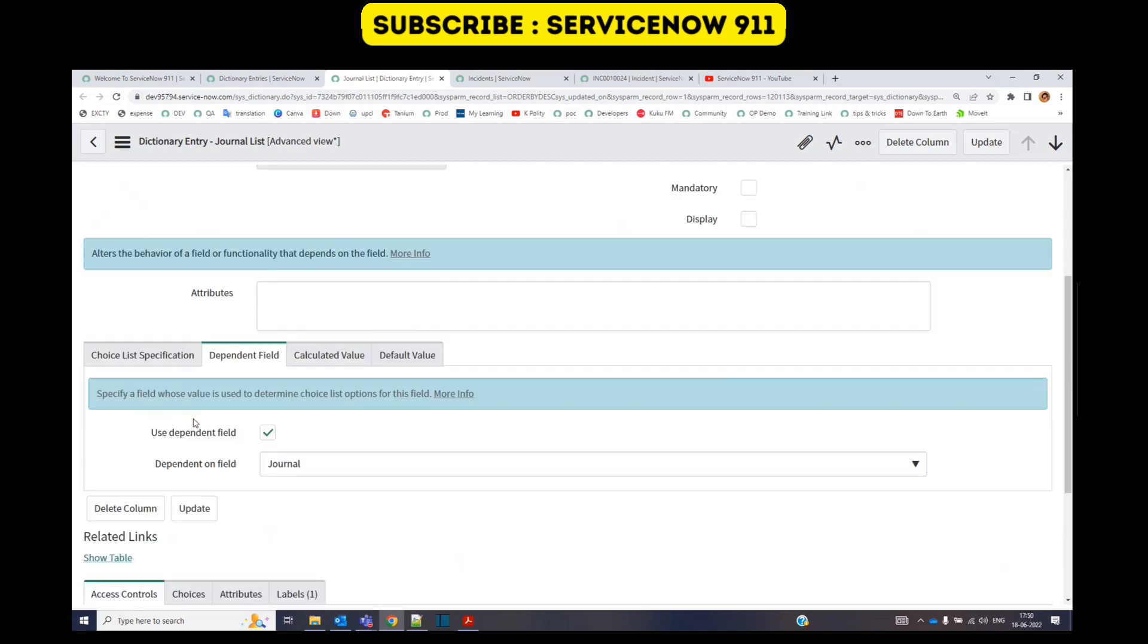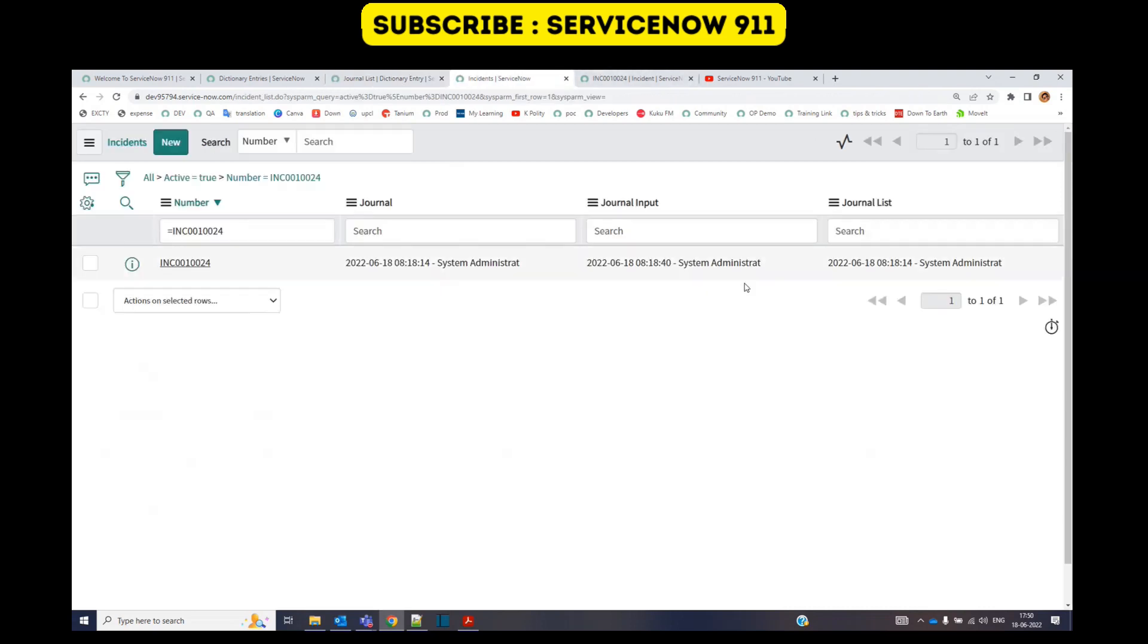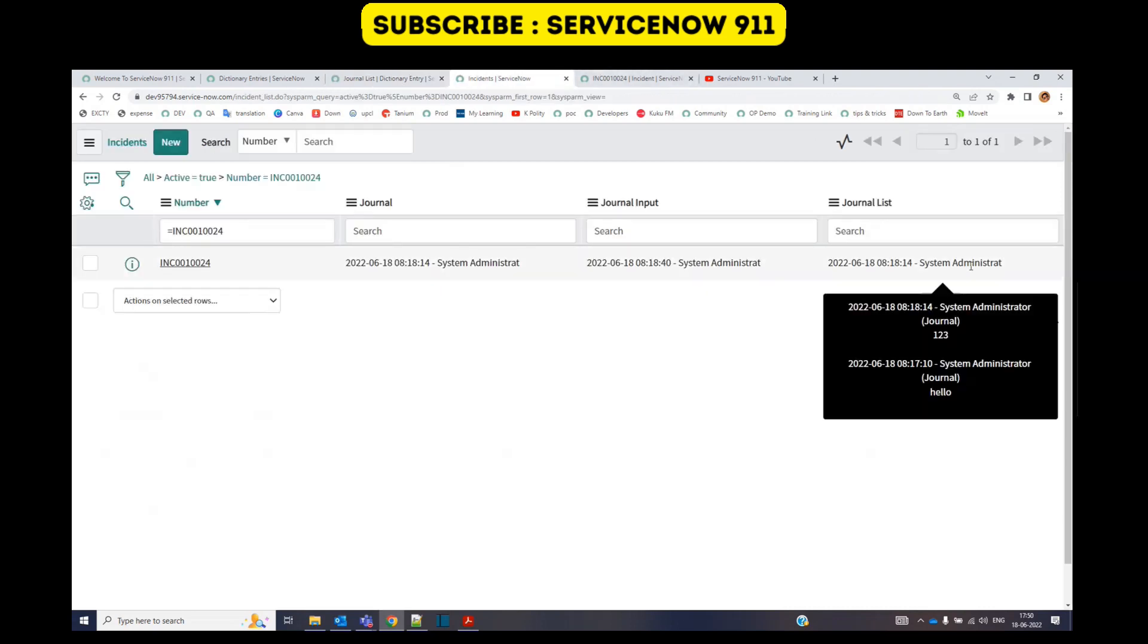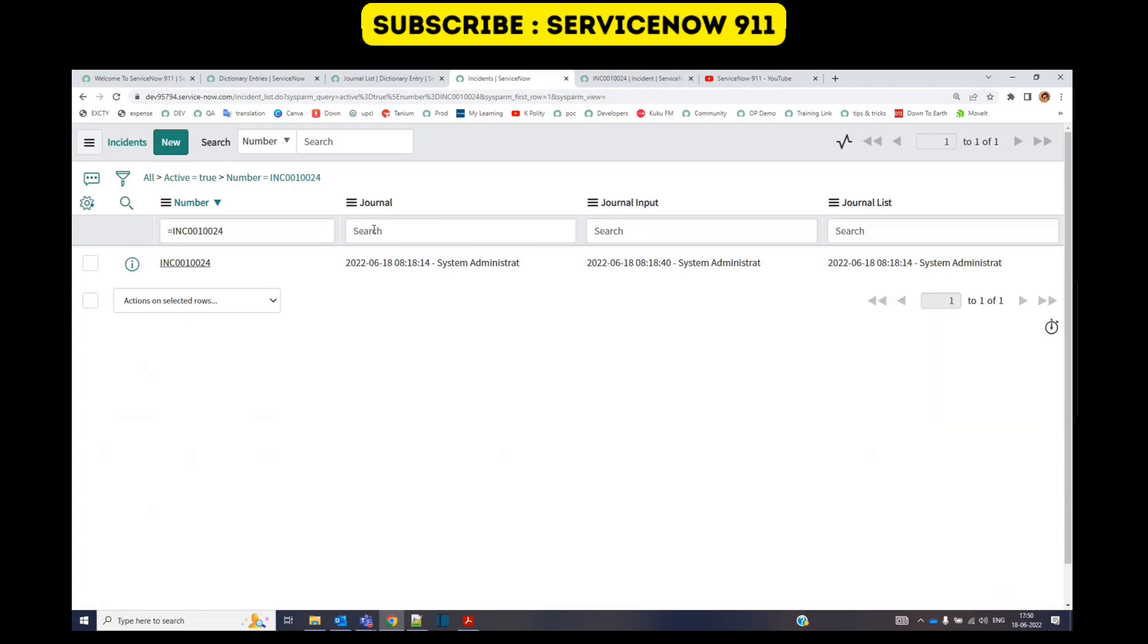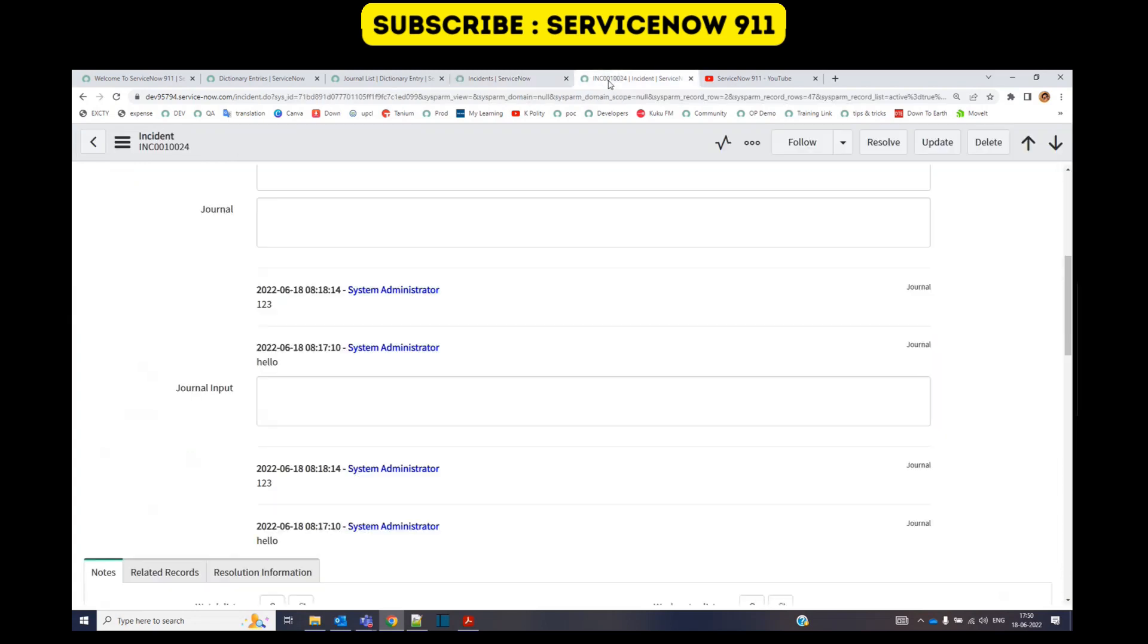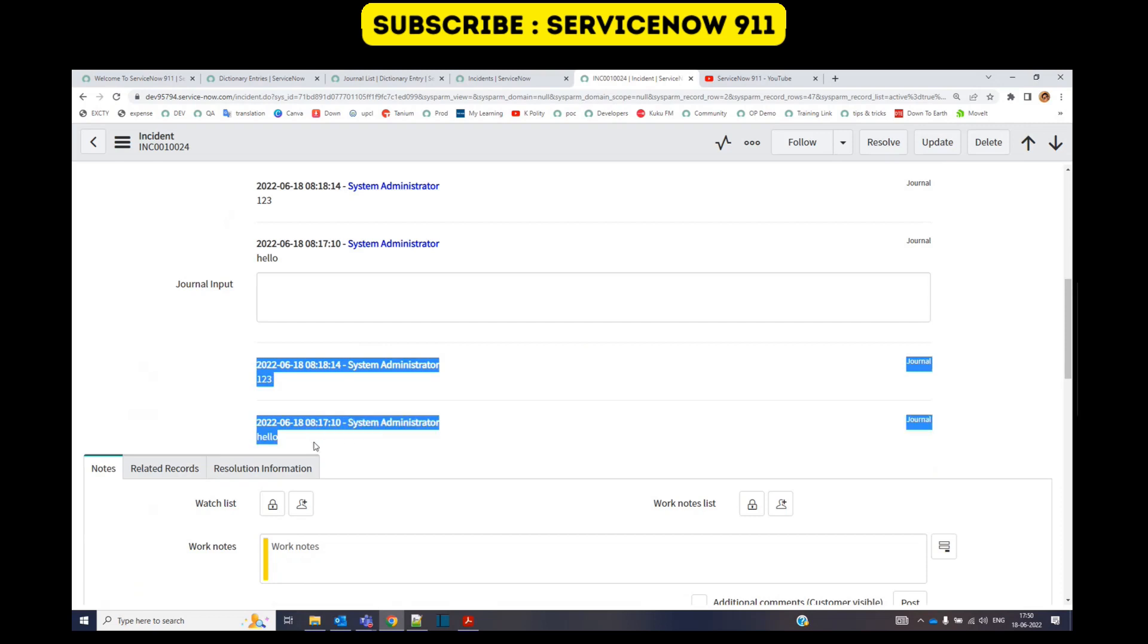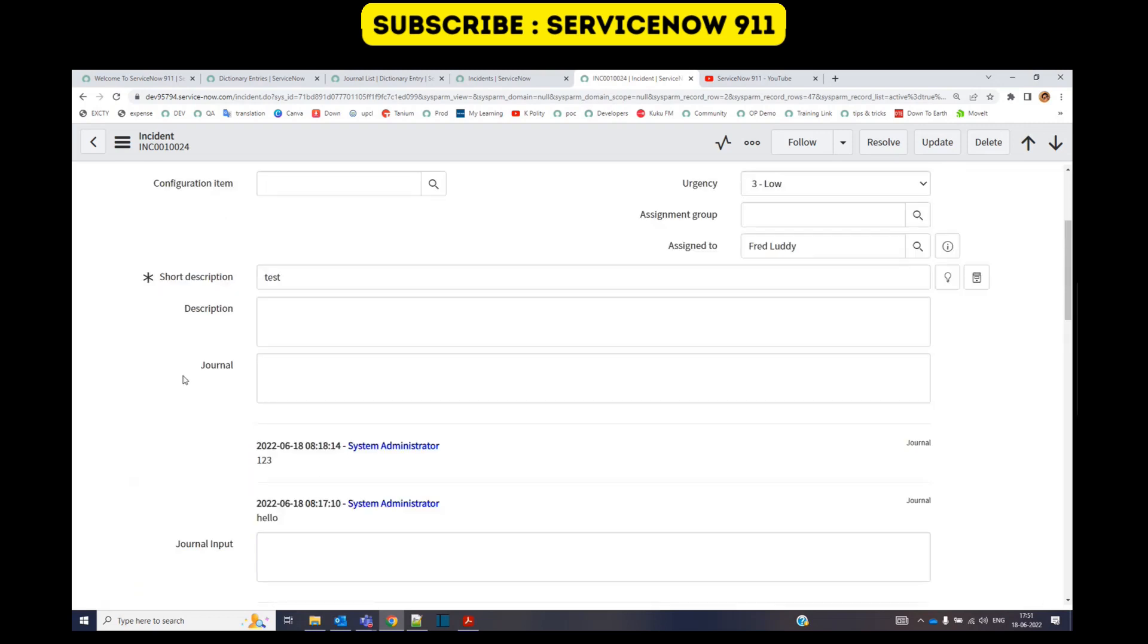How? Because while creating the journal list field I have added the dependency of this journal list to the journal field. That's why this is displaying the same value, same list of entries as of journal. You can see it here as well, these are the entries of journal list.